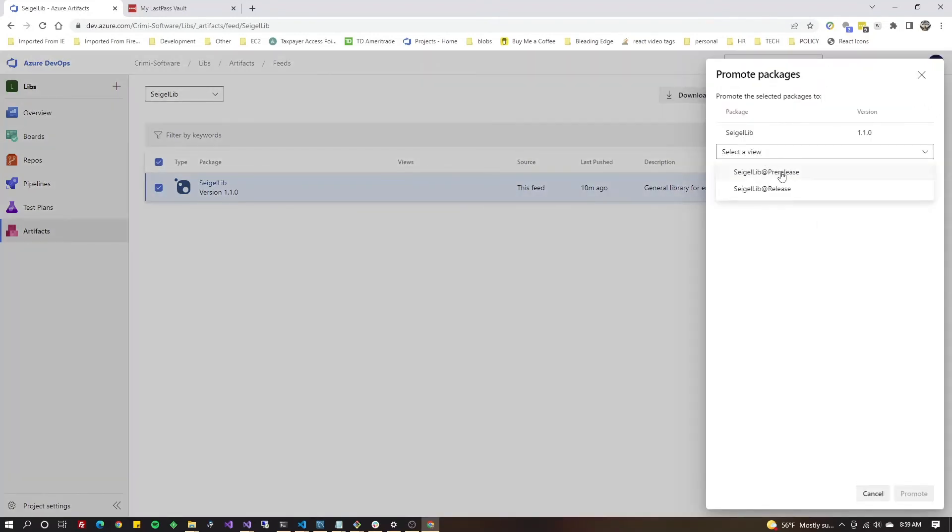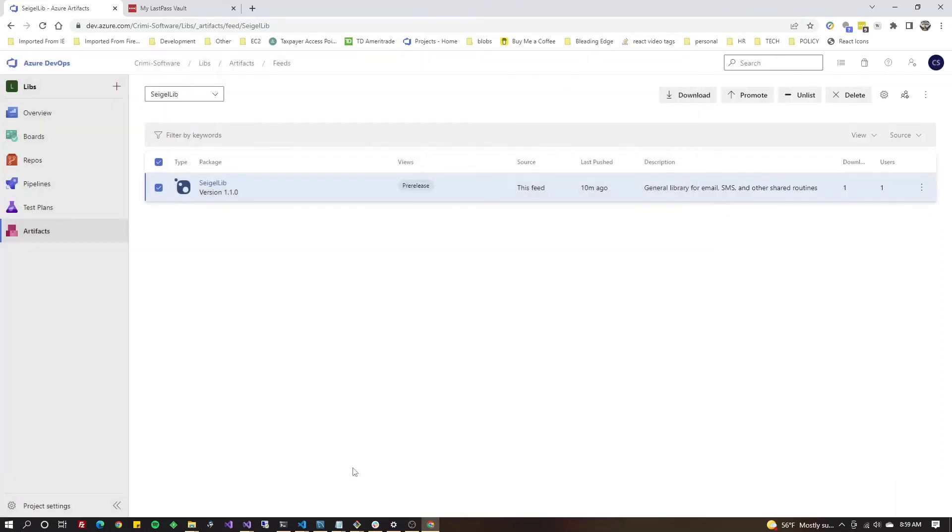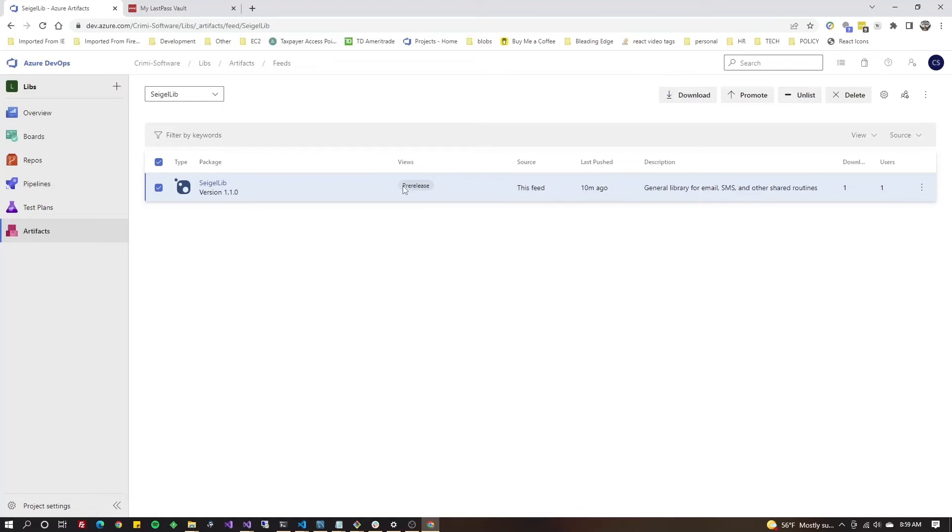At this point you can either pick pre-release or release. I'm gonna pick pre-release and hit promote. Because I picked pre-release, I have to check the view pre-release checkbox when I'm viewing the package. All right, we're done with the initial steps. As you can see it says pre-release here. We're done with the initial steps. If you want to now include this in Visual Studio, keep watching. I'll show you that right now.